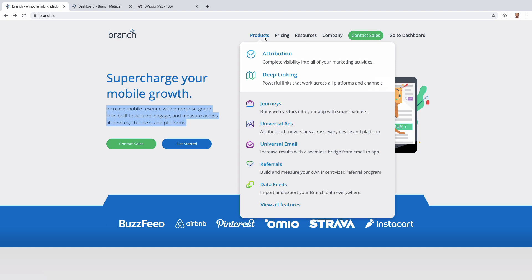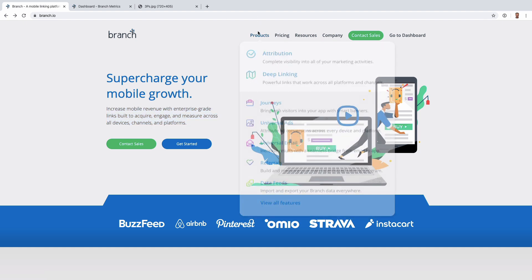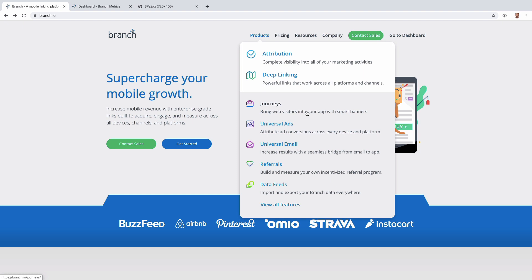If you compare Branch to AppsFlyer or Adjust, it can definitely seem like it doesn't have all the functionality. For example, there's not a lot of work here around fraud prevention, which Adjust does really well. AppsFlyer also has stronger analytics reporting compared to both Adjust and AppsFlyer. Audience building isn't here either. So there are a few things that are missing, which makes Branch a little easier to decide on — if any of those are important to you, Branch is not even in the conversation. But if you're interested in really solid deep linking and want some basic attribution, then Branch can be a good choice.